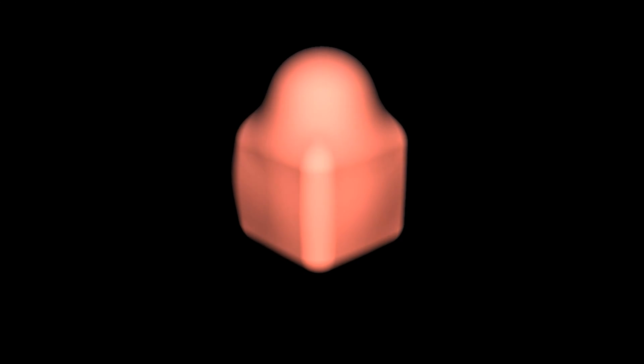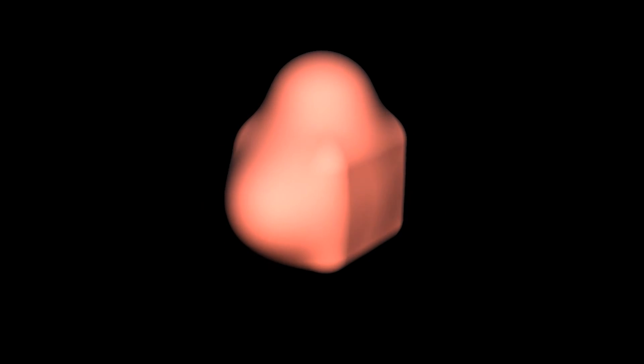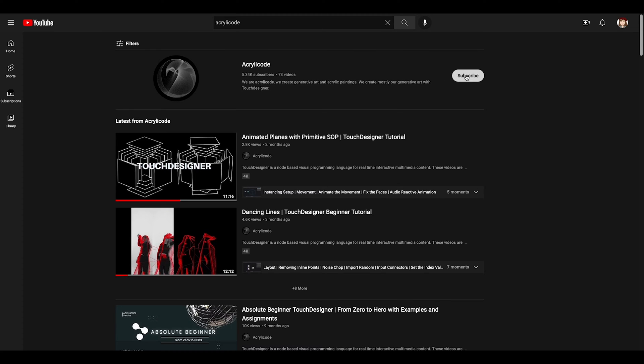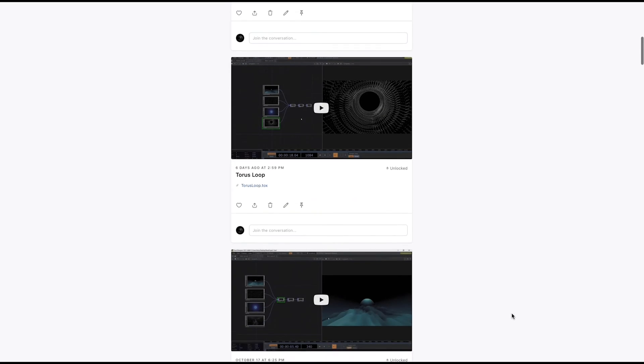Hello and welcome to another Acryliko tutorial on this animation. Please watch until the end for many tips and tricks you can use on your future projects. Before we move on, I'd like to thank Derivative as well as our Patreons for their support. Please subscribe to the channel and turn on the notification to support us into making more tutorials like this.